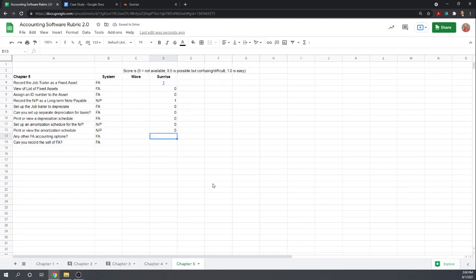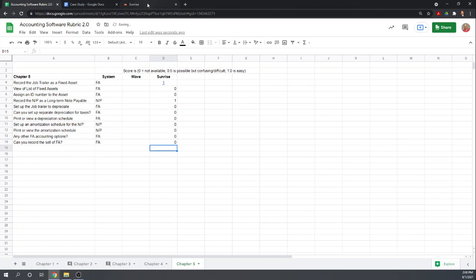Any other fixed asset accounting options? Nope. And can you record the sale of the fixed asset? Obviously we could record it with a journal entry, but there is no option to let us record the fixed asset.